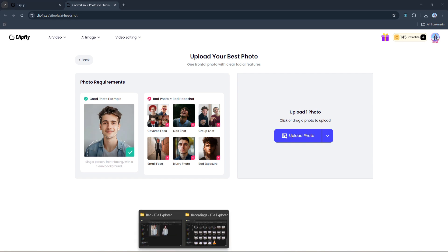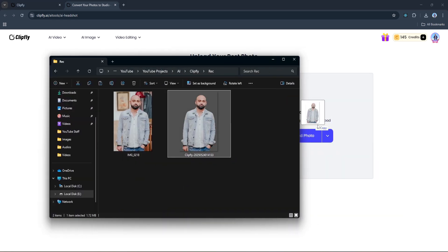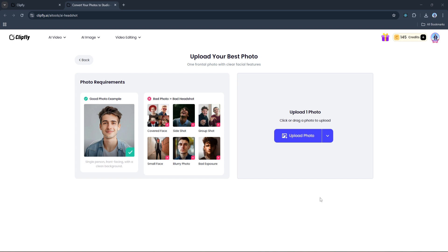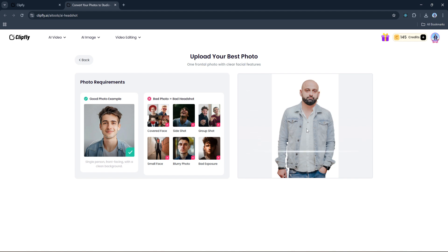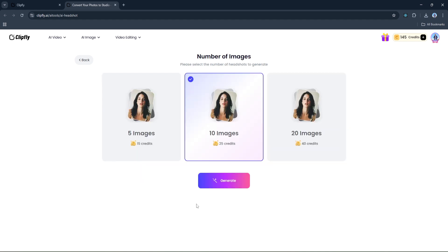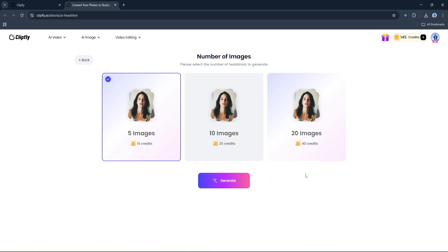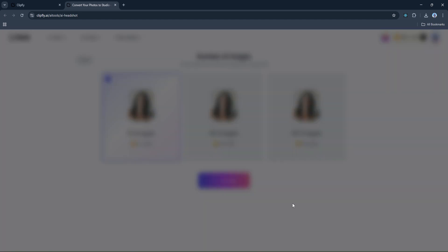Next we upload our photo, the one we prepared earlier with the clean background. Once you upload the image, Clipfly will do a quick scan and align it for the generation process. It takes just a few seconds. Once that's done, click Continue again. Now you'll be given three options for how many headshots you want to generate: 5, 10, or 15. Each option uses a different number of credits, so you can choose based on how many variations you'd like. For this demo I'm going with five photos - just enough to get a good mix. I'll select the five photo option and hit Generate.